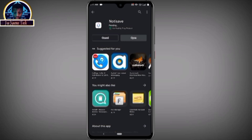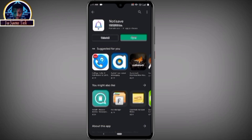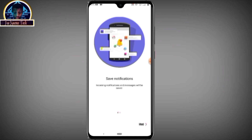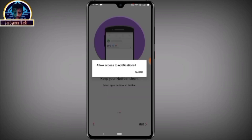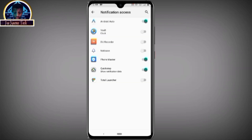It's going to take some time to install. After installation is complete, click the open button to set the permissions. Click next, then allow access to notifications — click Allow — then click next again and make sure you turn notifications on.